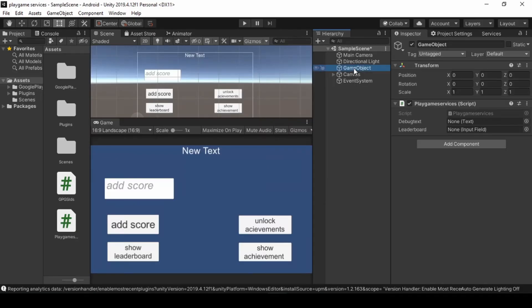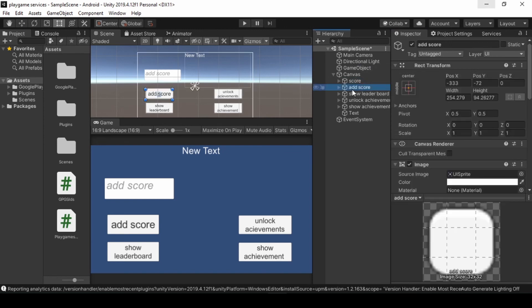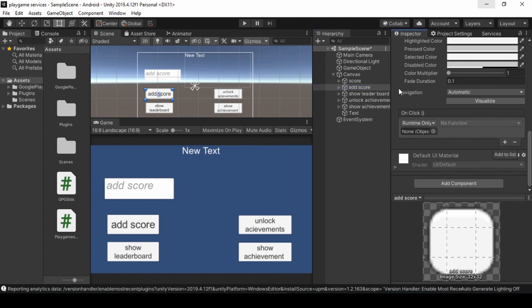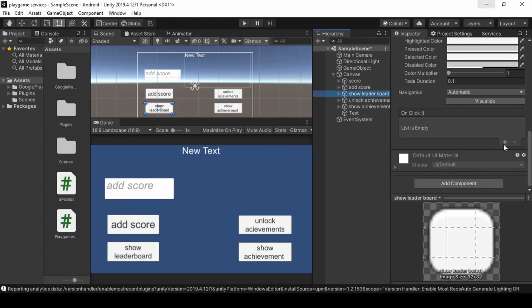Now back in Unity, add our debug text and input field to our script. Add our functions to our buttons and keep it on.